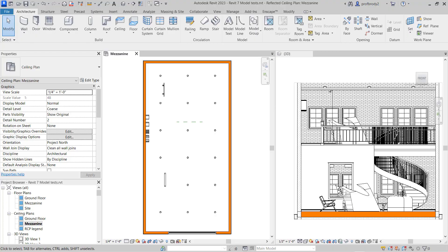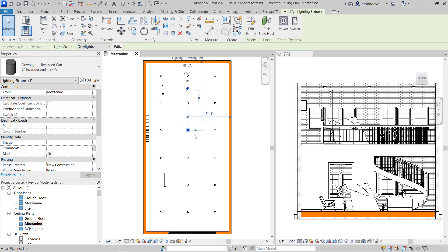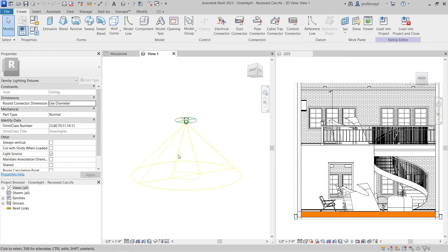The next big thing to get renderings looking good is lighting — and this is a huge topic. In Revit, like everything else, it's a little more complicated than just pointing lights. You actually have to look at the way lighting families are set up. Let's take a simple one. A lot of the lighting occurs in reflected ceiling plan. I'm going to select one of the downlights placed in the ceiling. Let me select it and choose Edit Family.